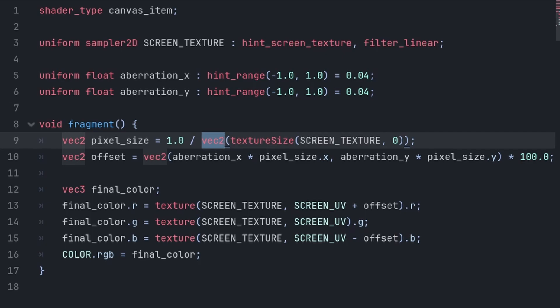Then we convert the integer size into a float vector 2, and we do 1.0 divided by the resolution of the screen to provide the size of a pixel in UV coordinates, which UV coordinates are normalized, meaning that the image in UV goes from 0.0 to 1.0, with 0.0 representing the top left of the image, and 1.0 representing the bottom right of the image.